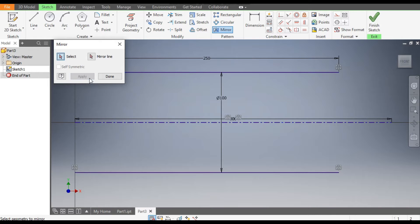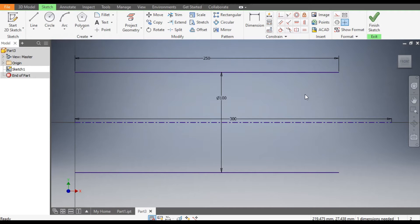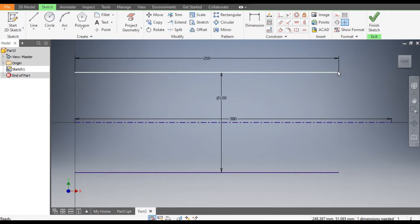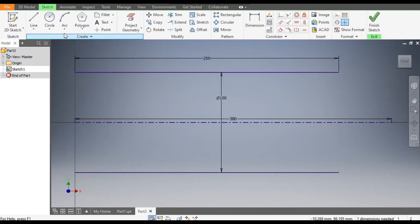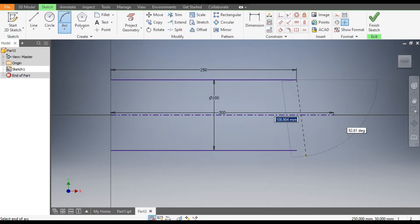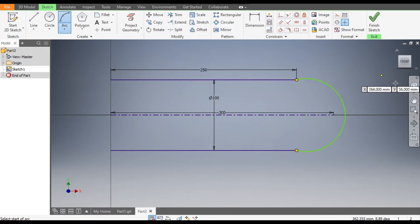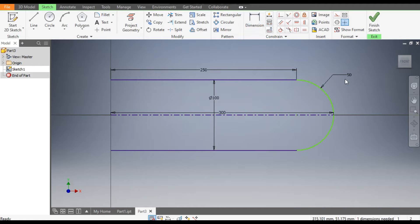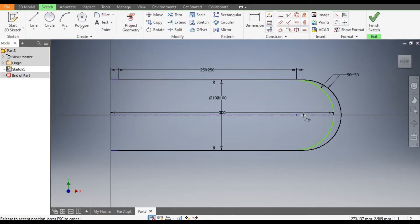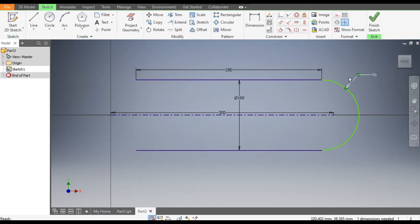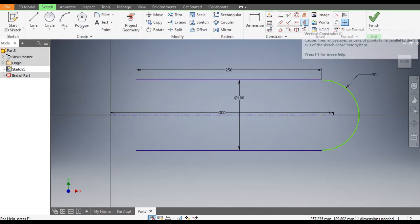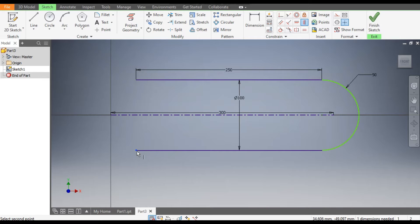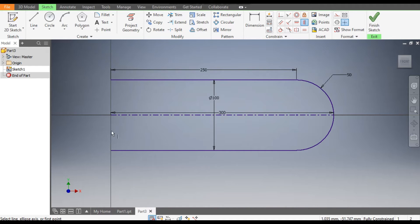Apply and done. Now we want to join these two lines with an arc, so go to Arc command, select Three Point Arc, select this point and this point, make the arc, and go to Dimension — give this a dimension of 50mm. To constrain the sketch, go to Vertical Constraint, select this point and the center point — they are now vertically aligned.